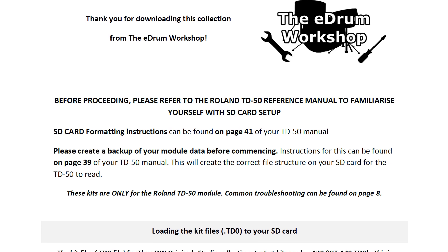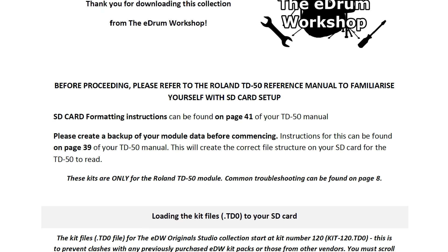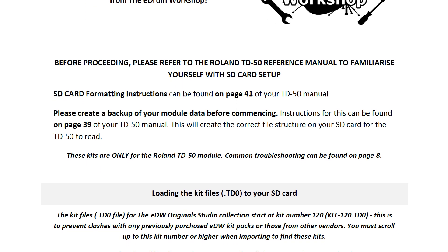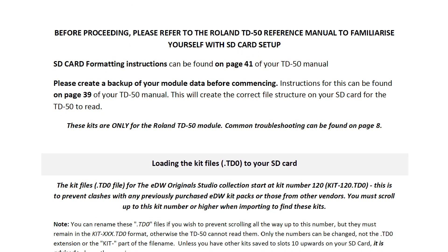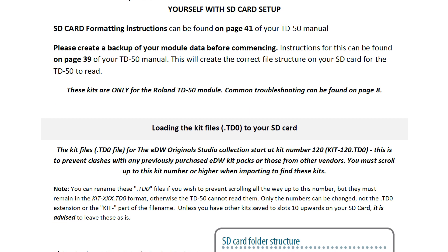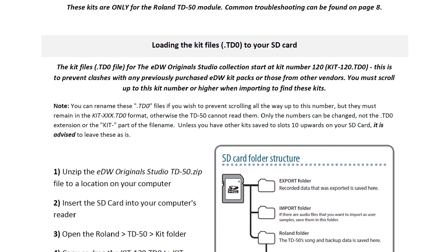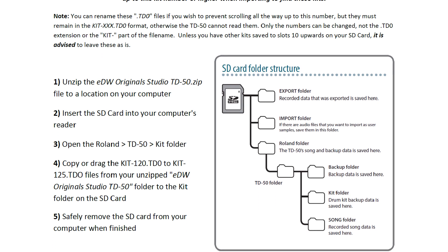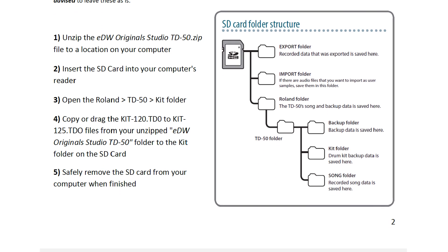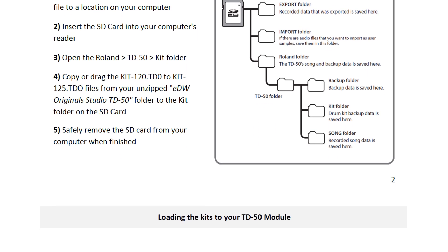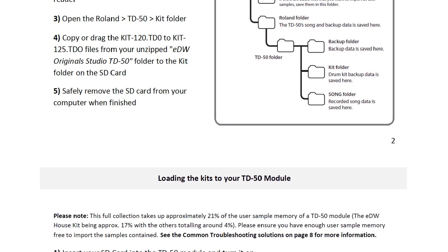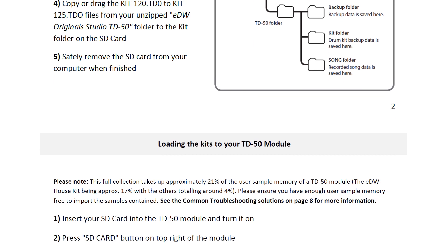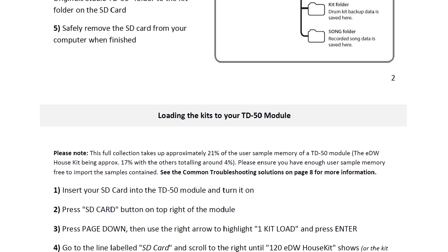I do provide installation instructions with the kits that I sell as a readme PDF file and it's overall a pretty simple process, but if you're new to the module or it just helps to see it in action rather than reading the instructions, then this video is for you.